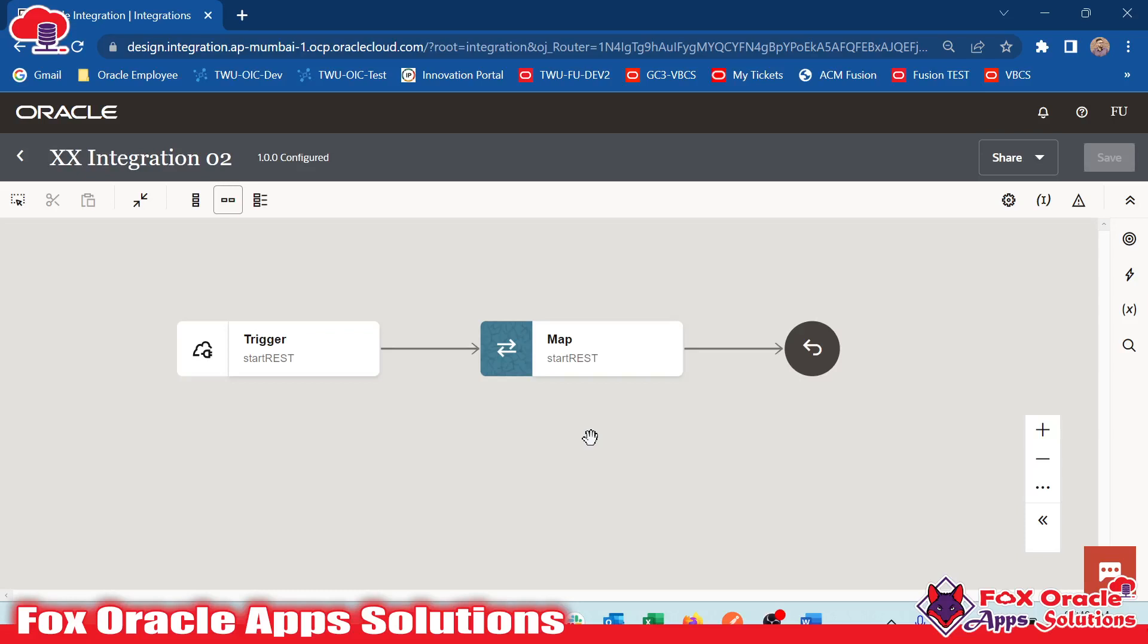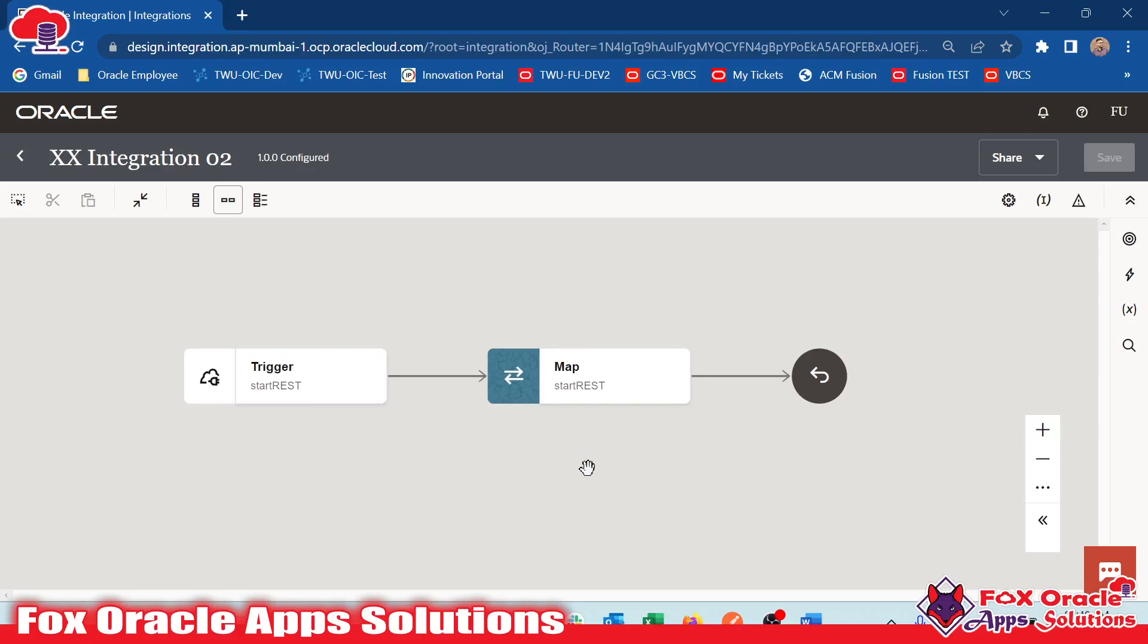Hello, welcome. In this video, we are going to talk about Oracle Integration default functions.